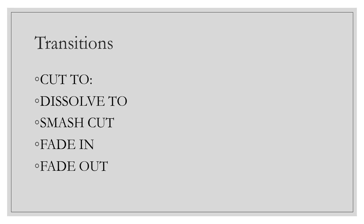Similar to before, transitions can be used to cut to, dissolve to, smash, or add extra features to the shot.